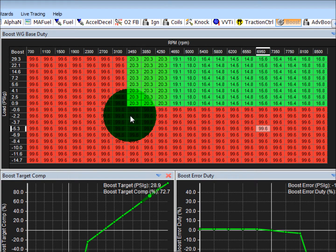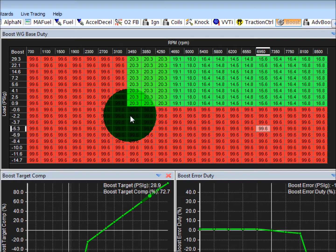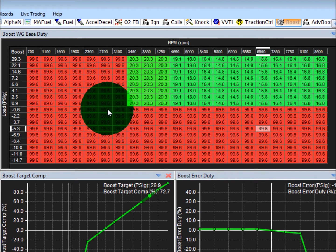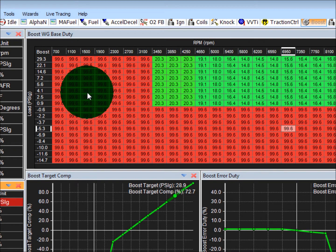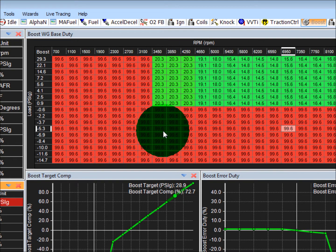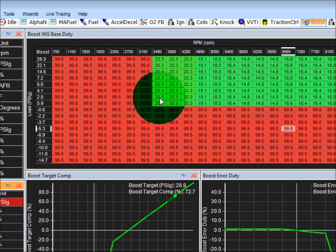Assuming 100% duty cycle equates to the wastegate being fully closed and 0% duty cycle equates to the wastegate being fully open, in this example you'll see that at low load and low RPM, 100% duty cycle is there to help spool the turbo as quickly as it can before it needs to regulate at the top end.